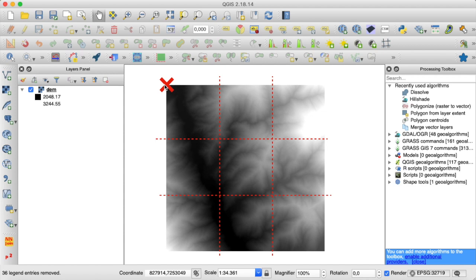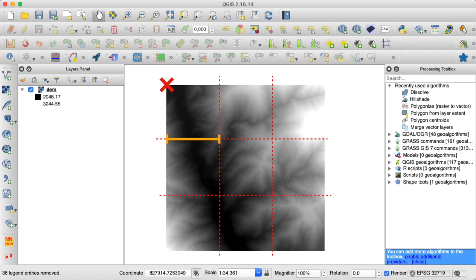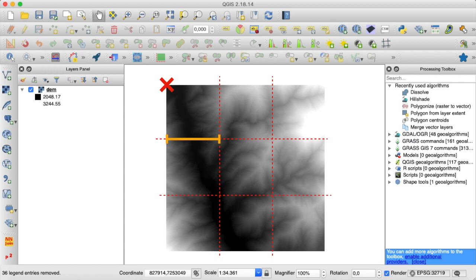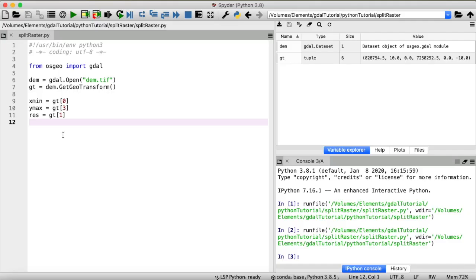Now that we have this point location, we can use it to figure out the minimum and maximum x coordinates that confine our new tiles, and also minimum y and maximum y. The idea here is that we first determine the length in units of our spatial reference system of the tiles we want to create, and then add this length in x direction to the minimum x coordinate. You remember we've already figured out the resolution — we can also find out the size of our raster in pixels, then multiply the raster resolution by the number of pixels in x direction to get the total length, which we can then divide by the number of tiles we want to create — in this case, three.